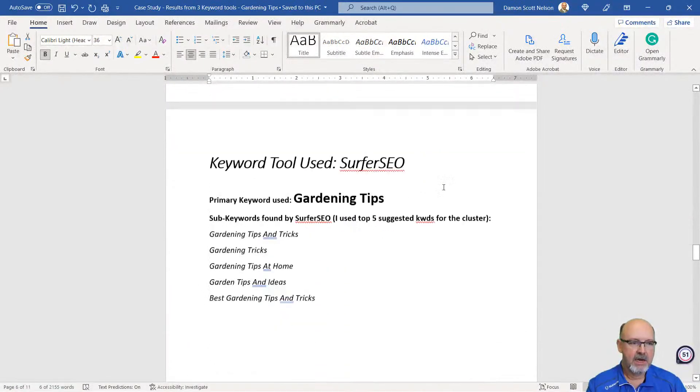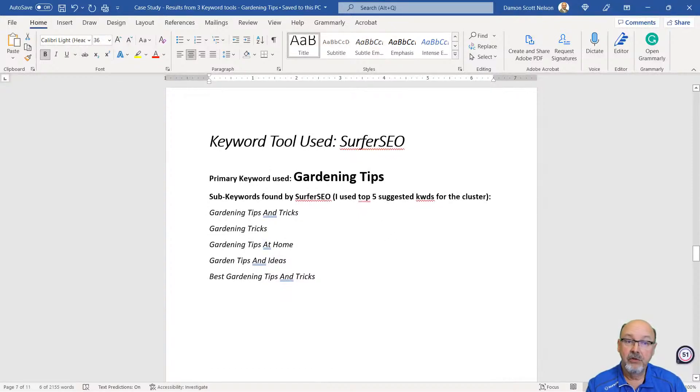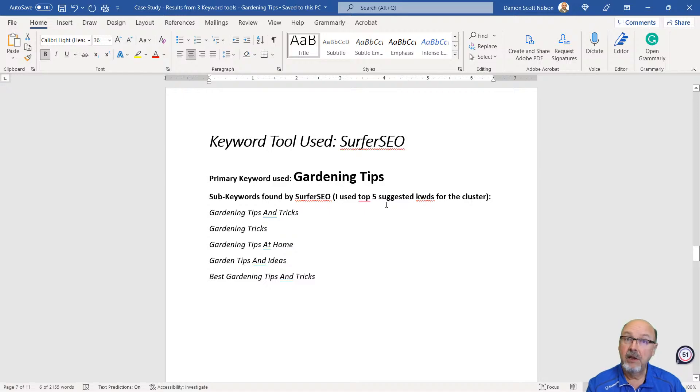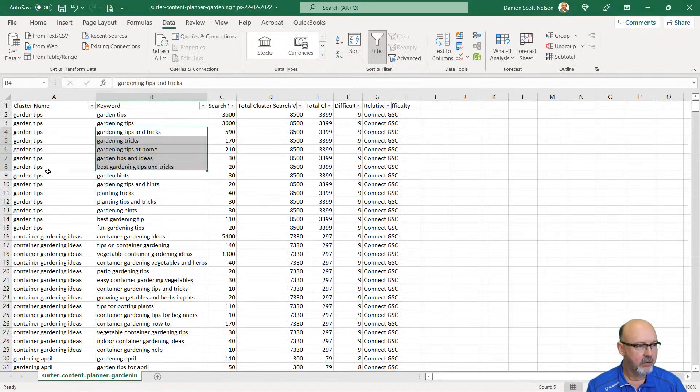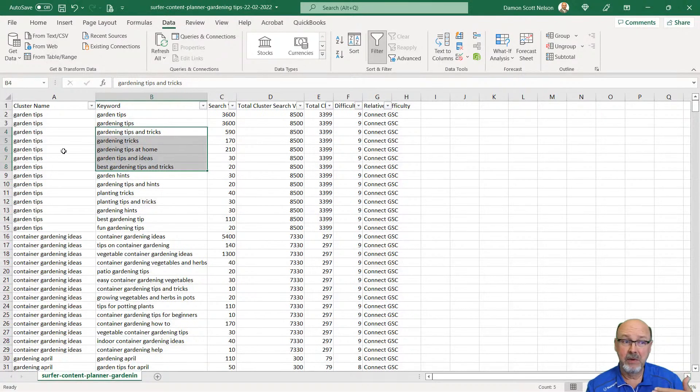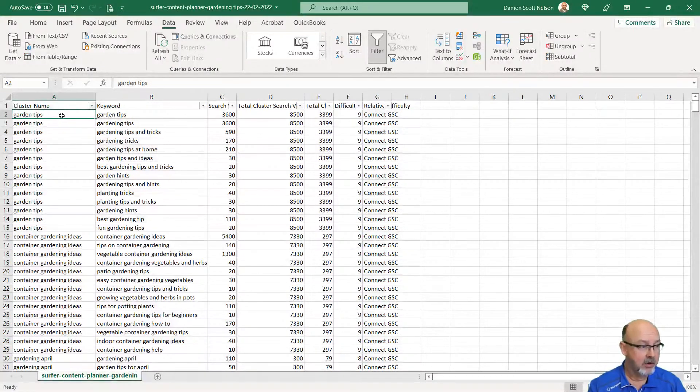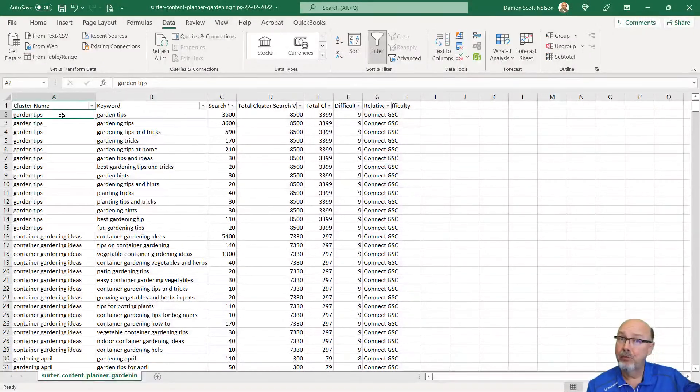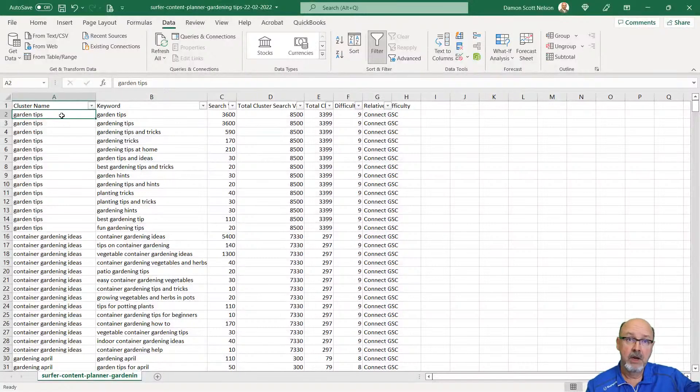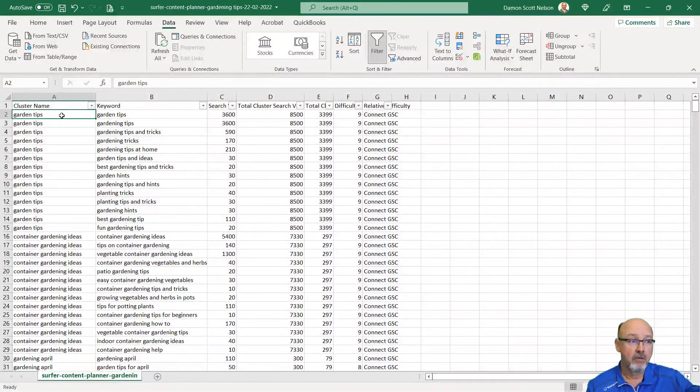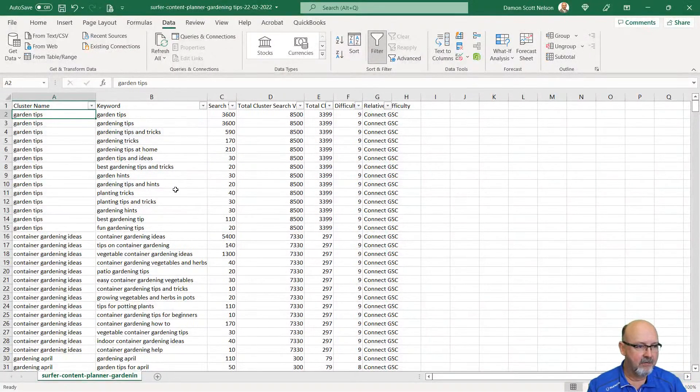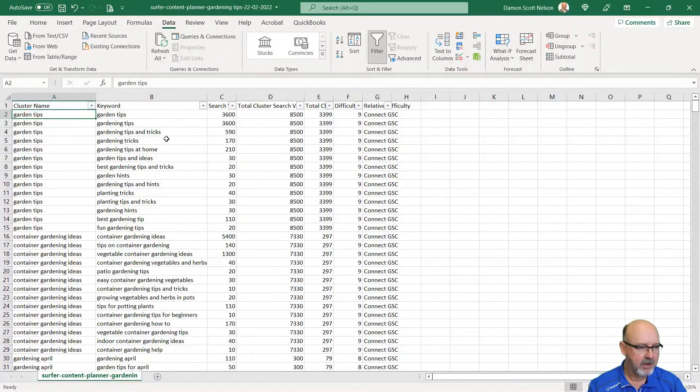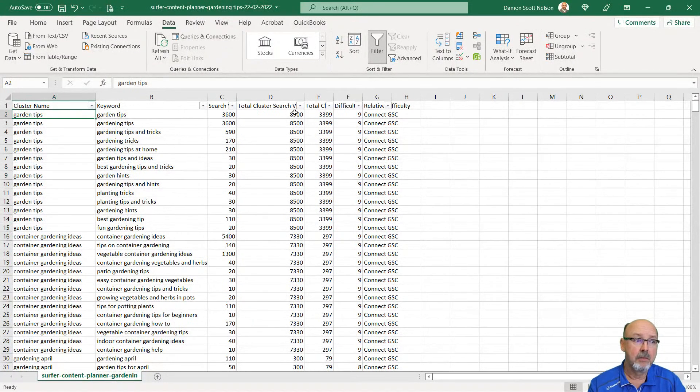Let's talk Surfer SEO. Again, I'm using gardening tips. I came in. I used the top five suggested keywords in their spreadsheet. Here's the way that Surfer gives me the information. It gives me a cluster name, garden tips. That should be the primary keyword I'm going to send off to Article Forge. I'm using the top five sub-keywords in here.